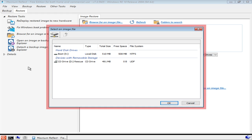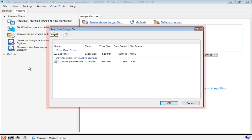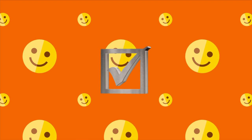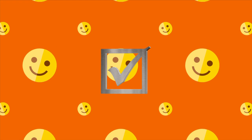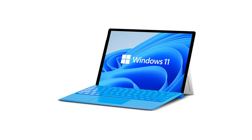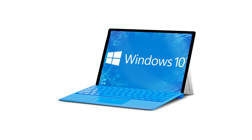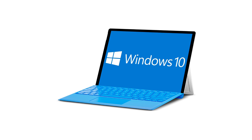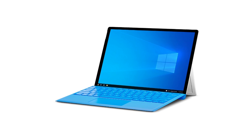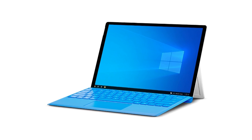Clicking that option opens a dialog through which we can navigate to our stored system image before clicking to restore it. Upon completion of the restoration process, our PC will return to its exact status at the point at which the backup was created.